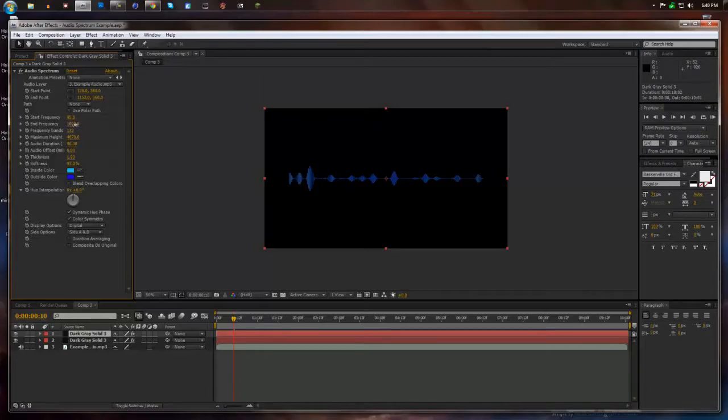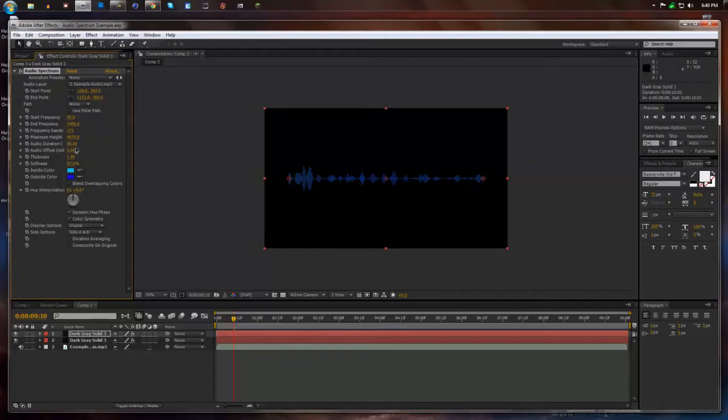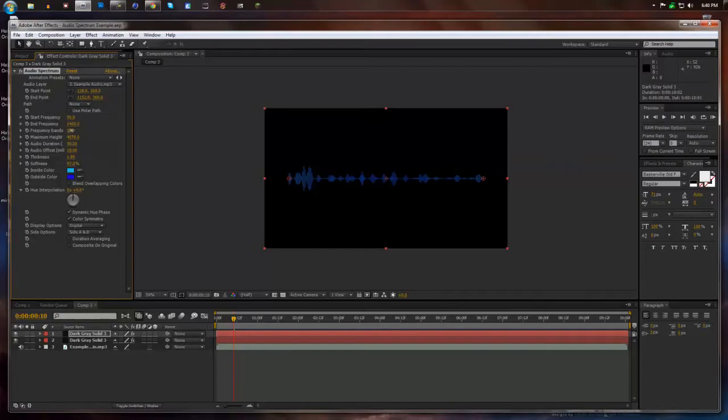Maybe make this a little higher. You know, just offset it a little bit. You can offset the audio too, so it looks a little different. You can put more frequency bands up.